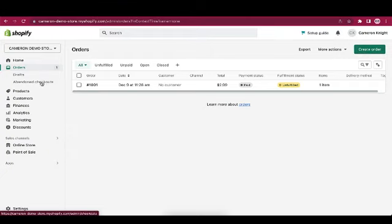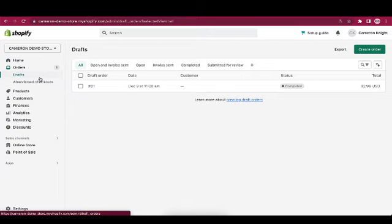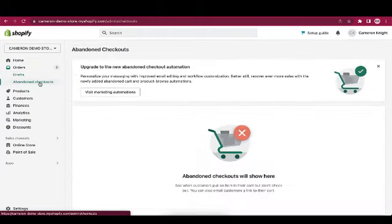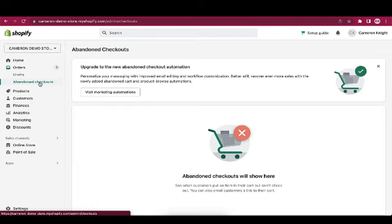Back in the navigation pane, you'll see pages for order drafts, which are orders you've manually created but not finalized, and abandoned checkouts, which if you have Shopify advanced or Shopify Plus will allow you to automate messages to customers who add items to their cart and then don't finish the checkout process.